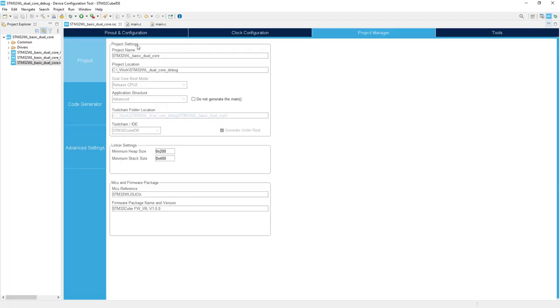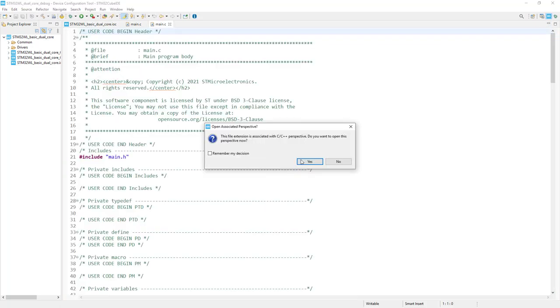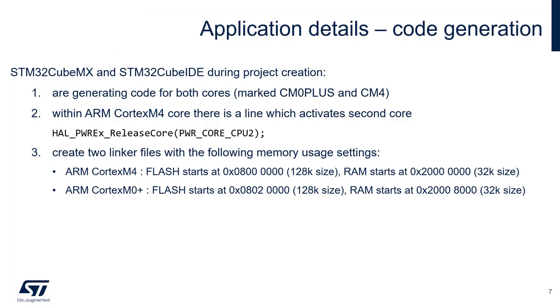We can close this IOC and switch to C/C++ perspective, which allows us to make necessary coding in both projects. What is important is that both applications, CubeMX and CubeIDE, are generating the project for both cores automatically. As well, the activation line for Cortex M0 Plus, which is within this point too.